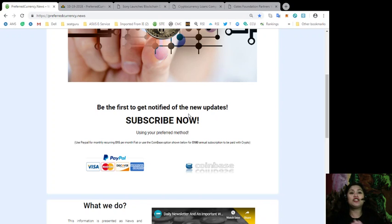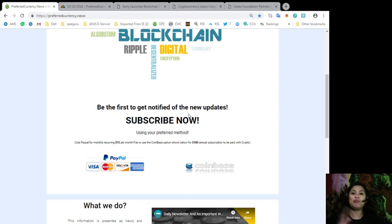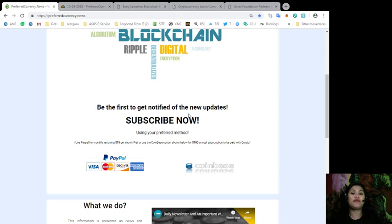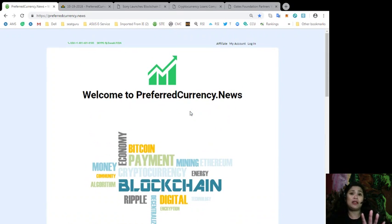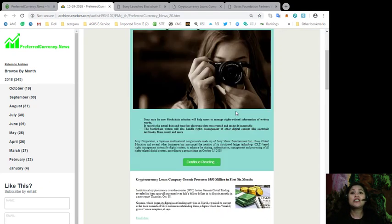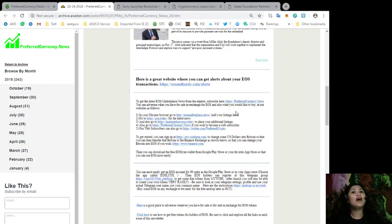which you can use to pay for a monthly recurring of $15 per month fiat. Or you can even use the Coinbase option below for $180 for an annual subscription to be paid with your favorite crypto coins. Now,